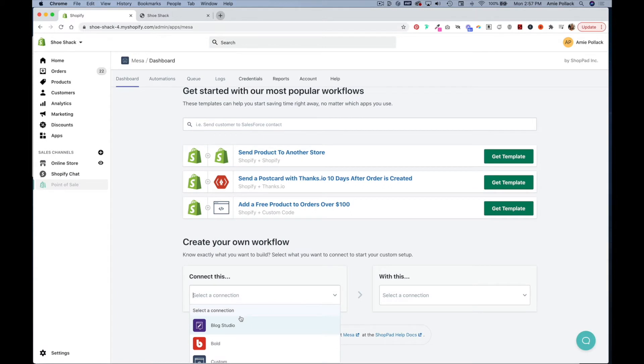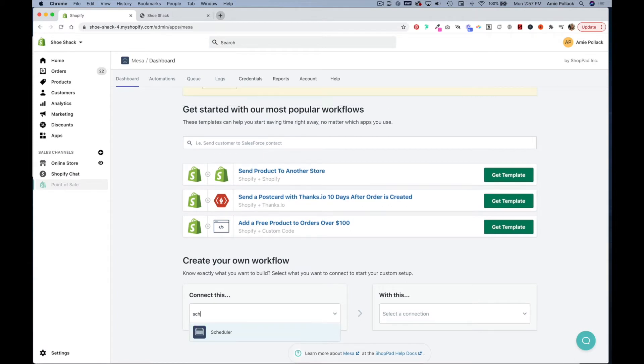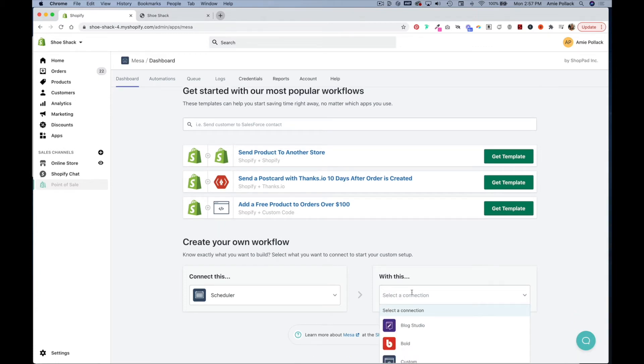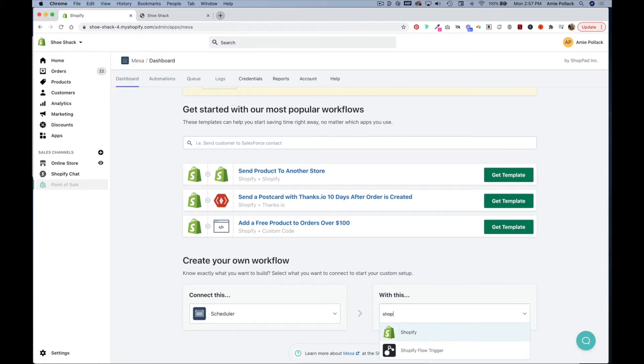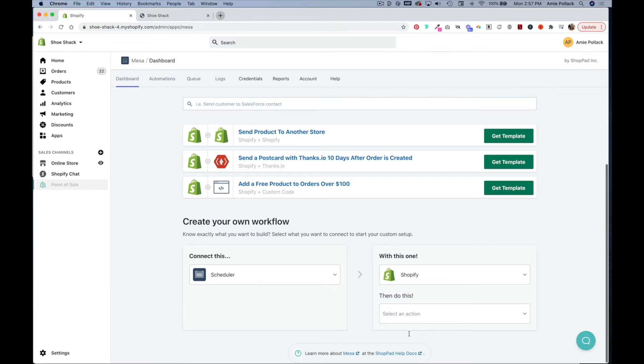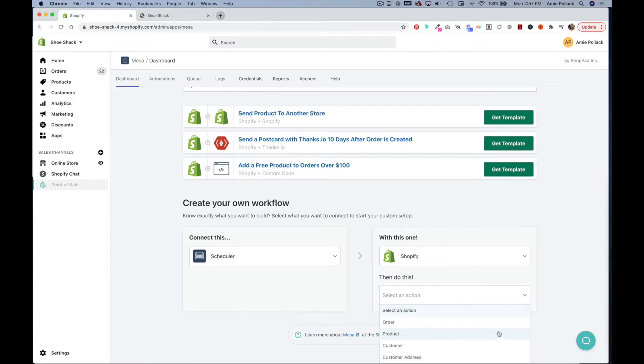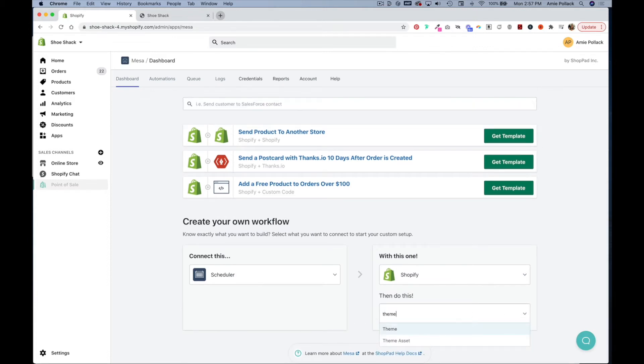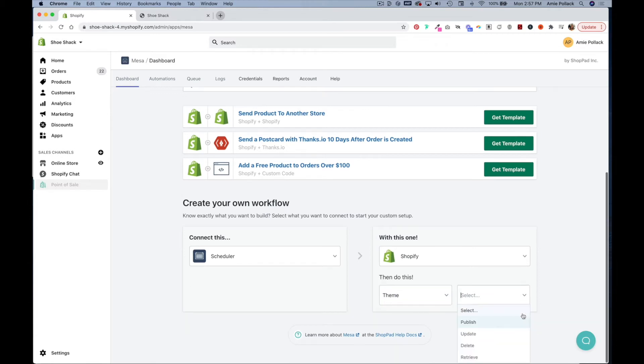From here we're going to create a workflow that is going to start with a scheduler. And then under with this we are going to type in Shopify and from this first drop down we are going to select theme.